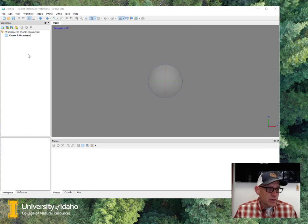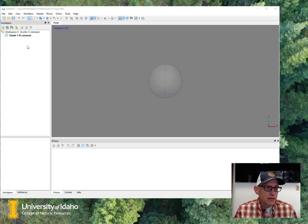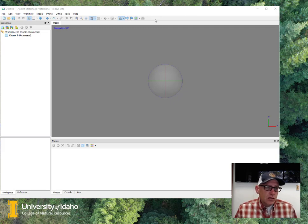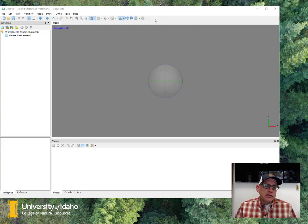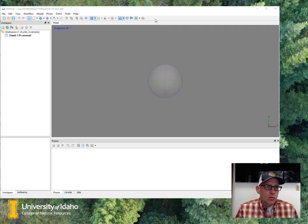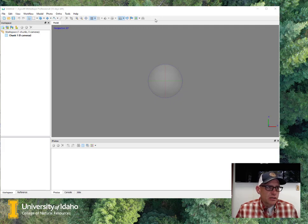This is our workspace pane over on the left, so as we create products and do things, we will see that information there, and then I've got a set of menus and tools along the top, and we'll start getting into these a little bit as we work our way through this lab, and then in subsequent labs, we'll get deeper and deeper into the different tools and options.